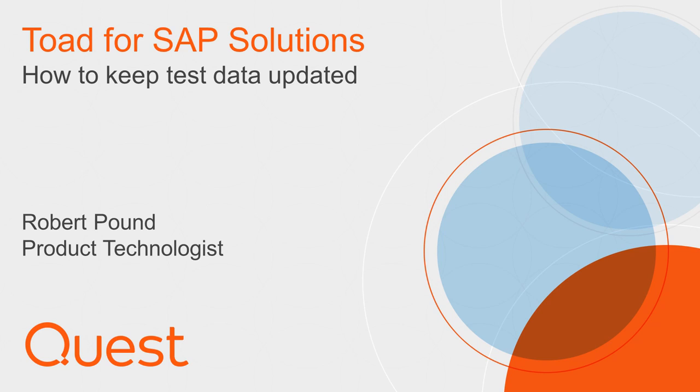Hello there, Internet. My name is Robert Pound and I am a product technologist for Quest. This video will cover how to keep your test data up to date in SAP.